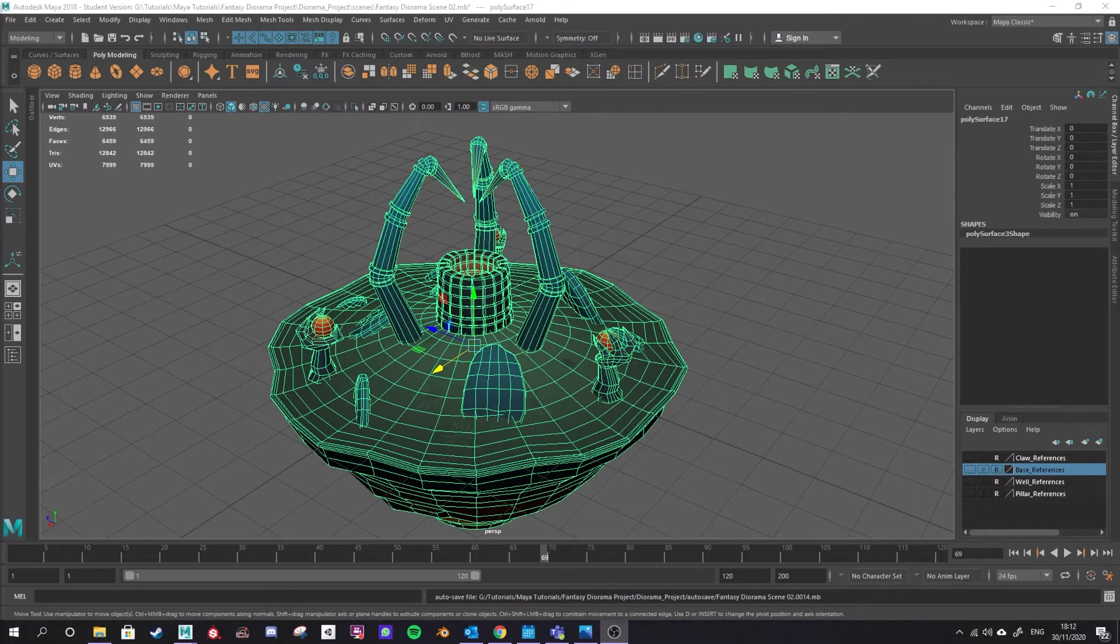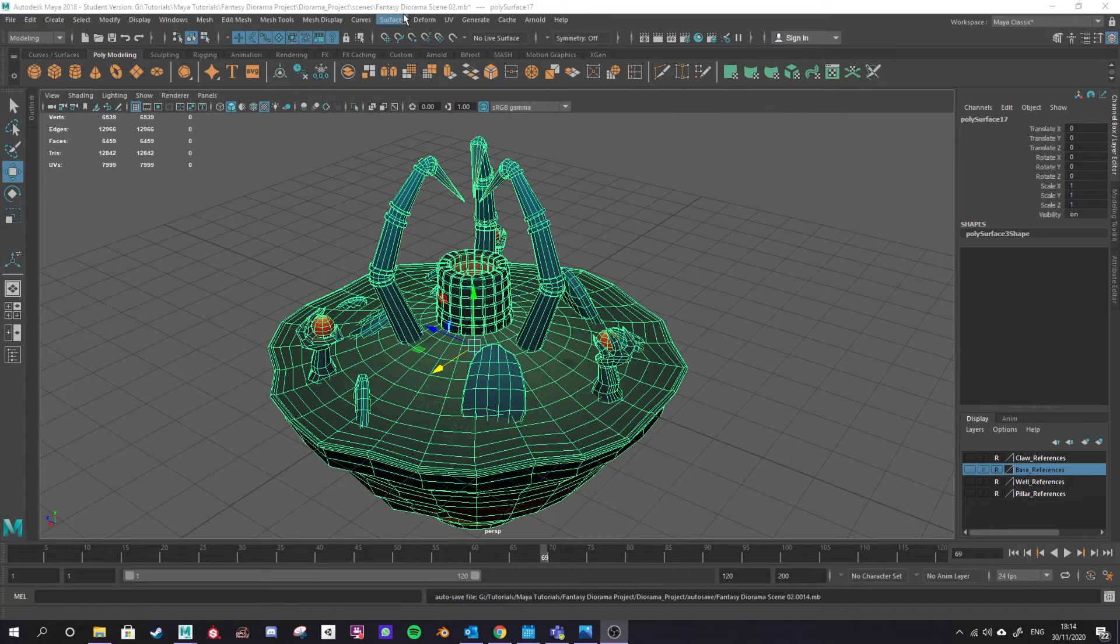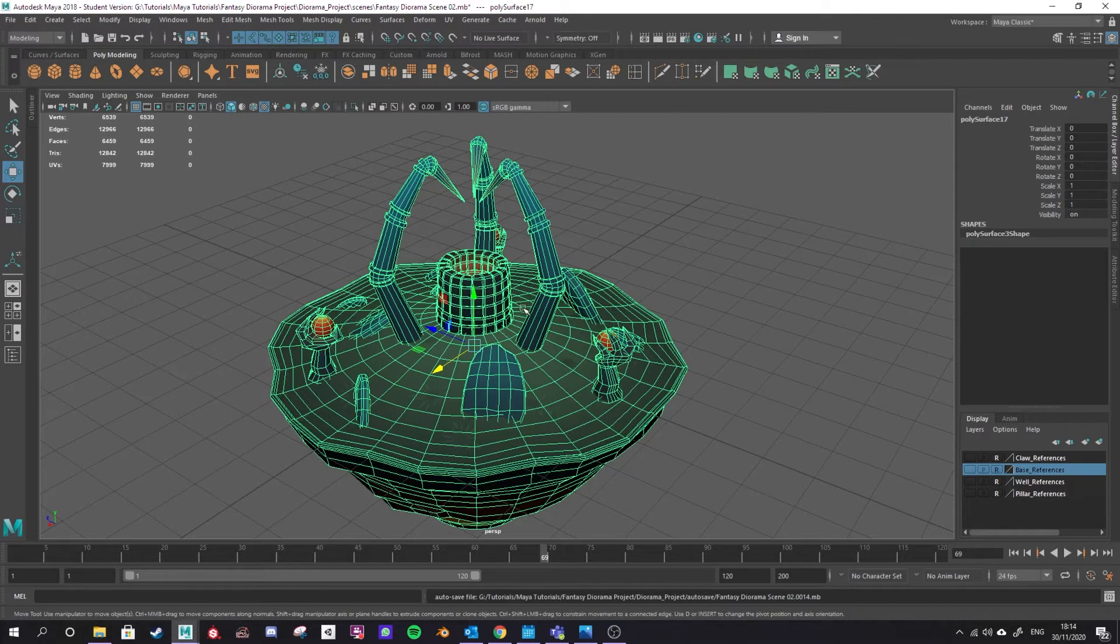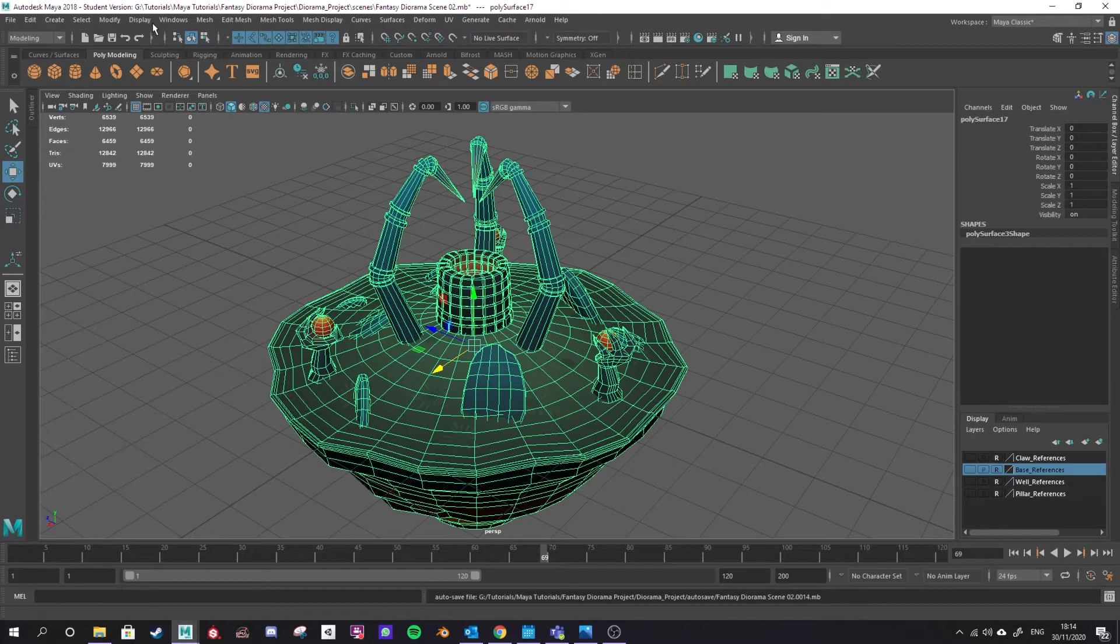So now let's talk about troubleshooting and some issues you may encounter. Things you need to have set up while you're exporting your model. One issue you may encounter is that you can't select FBX or FBX export in your file types that you can export as. One way you can get around that is by using an OBJ file.